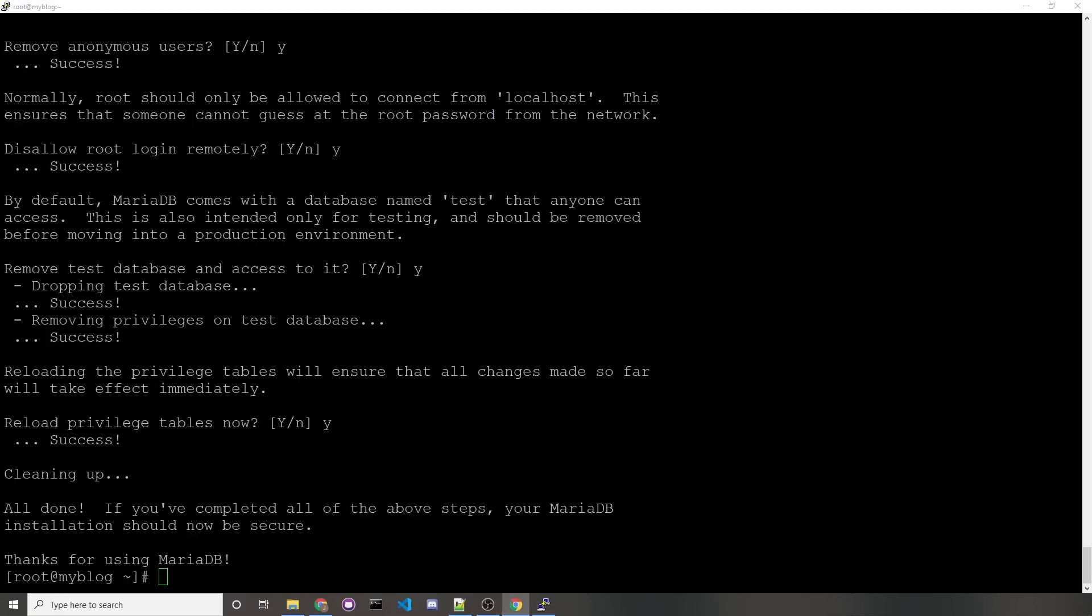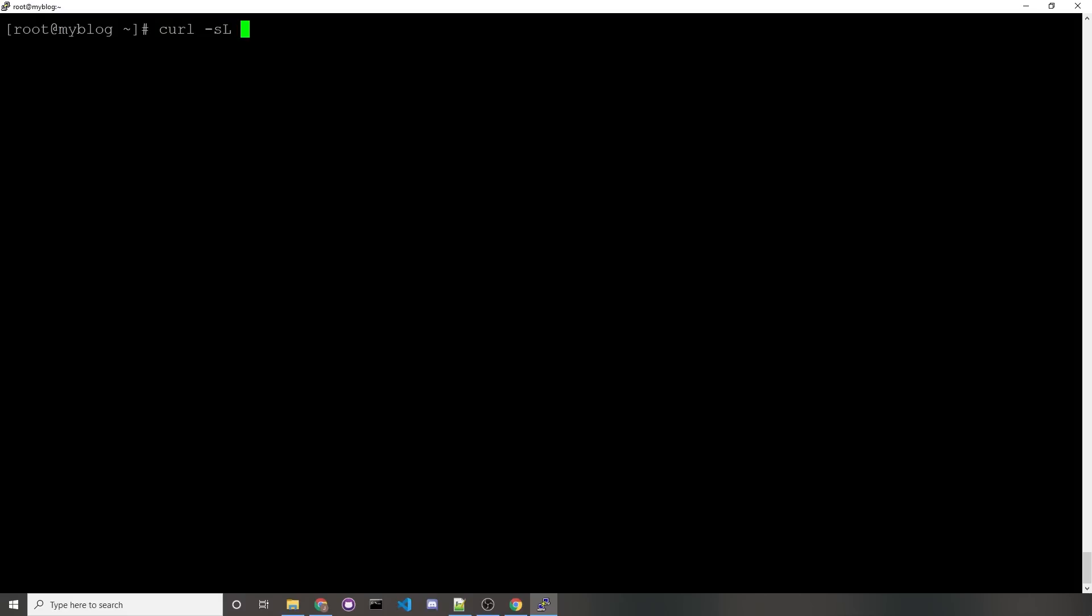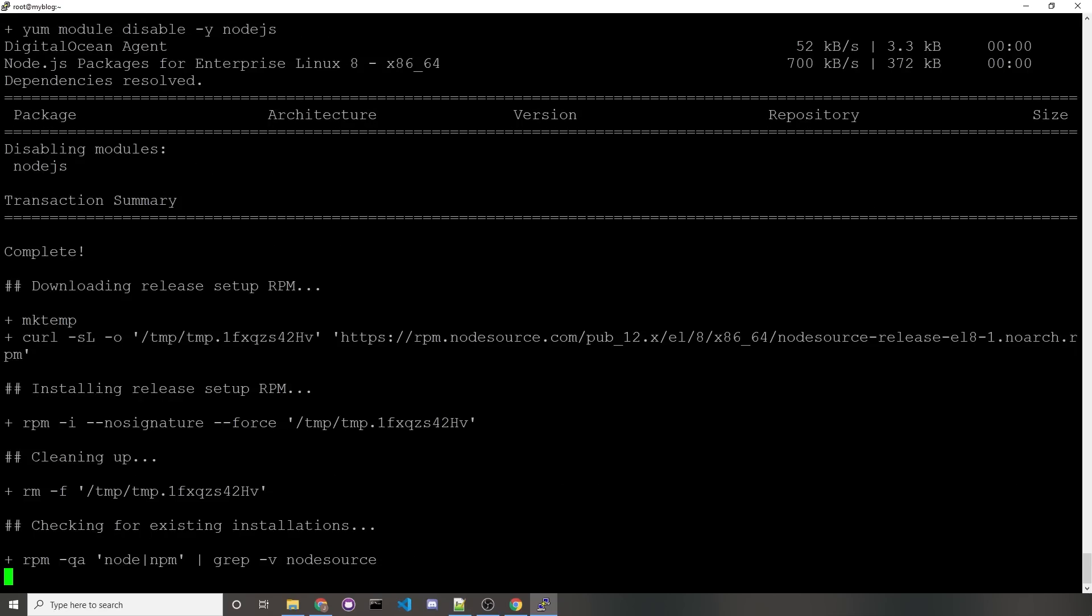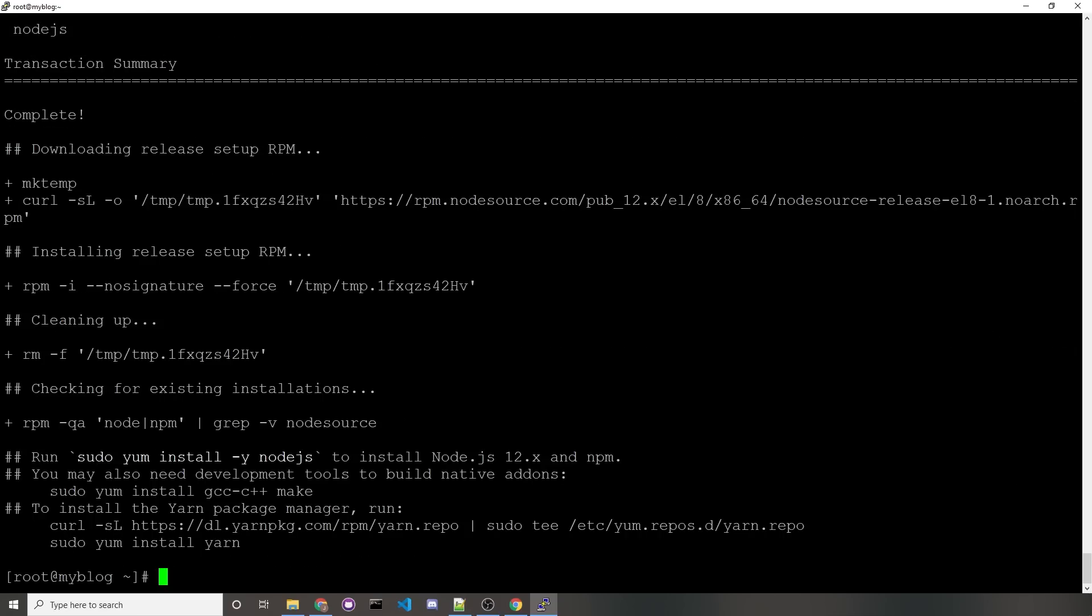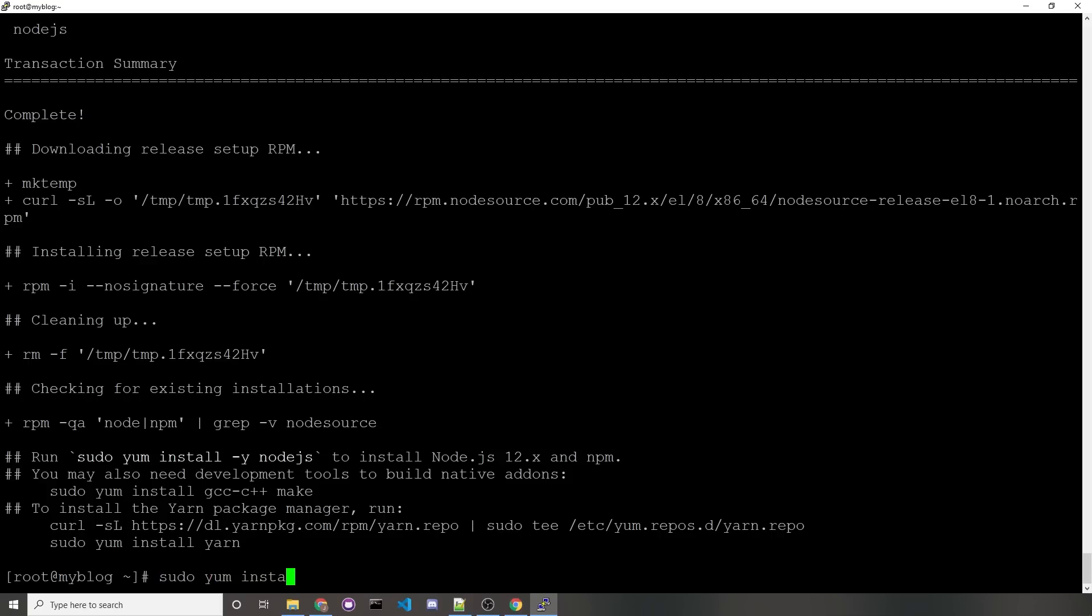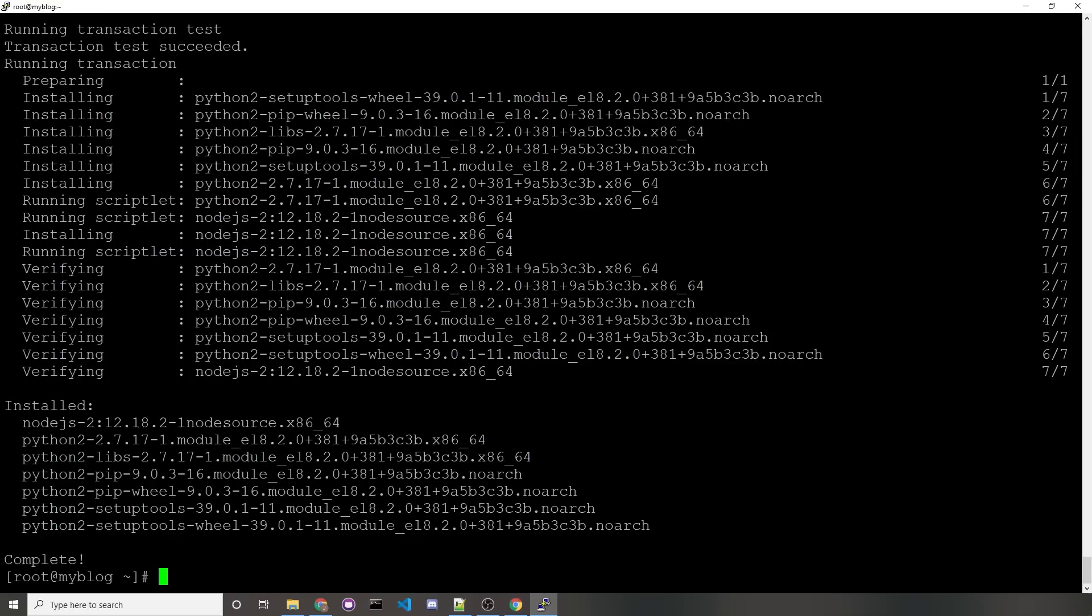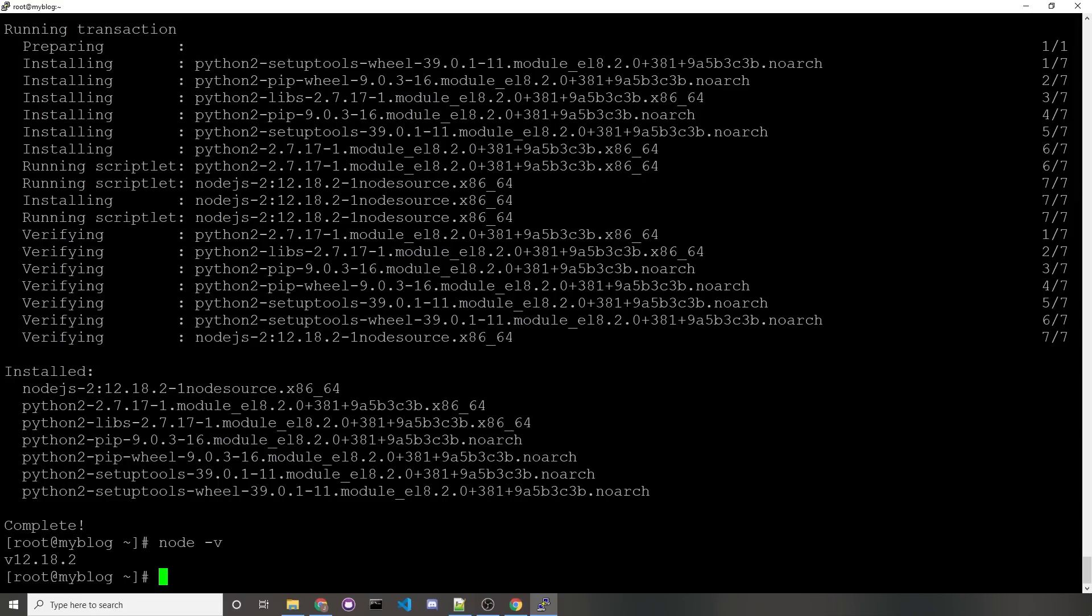The last part you'll need to install now is Node.js. This command is a little bit longer, so bear with me in typing this. curl -sL https://rpm.nodesource.com/setup_12.x | bash -. You should hit enter, and then it starts to download Node.js. As you can see here, it tells you you need to run this command in order to install it, so sudo yum install -y nodejs. The installation is complete, and to check that it's working, we can run the command node -v, and then you see v12.